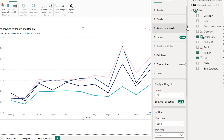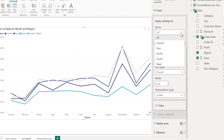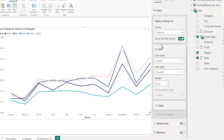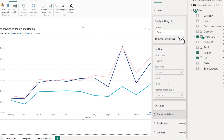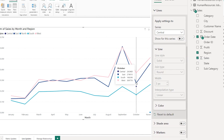For example, I can go to the line section and let's say I don't want to show the central region. I can simply turn off that particular line from this visual. However, when I hover over this I can still see the tooltip which is displaying the central region sales.